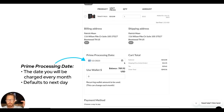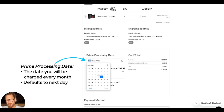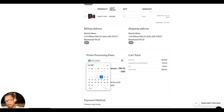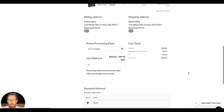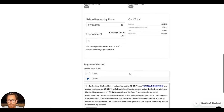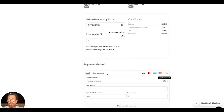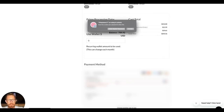Now, very important: the Prime Processing Date. You can see it right here — that is always going to be the next day, because with a Root Prime subscription you can never choose the same day for that order. It's always going to be the following day. As today is July 12th, tomorrow is July 13th.